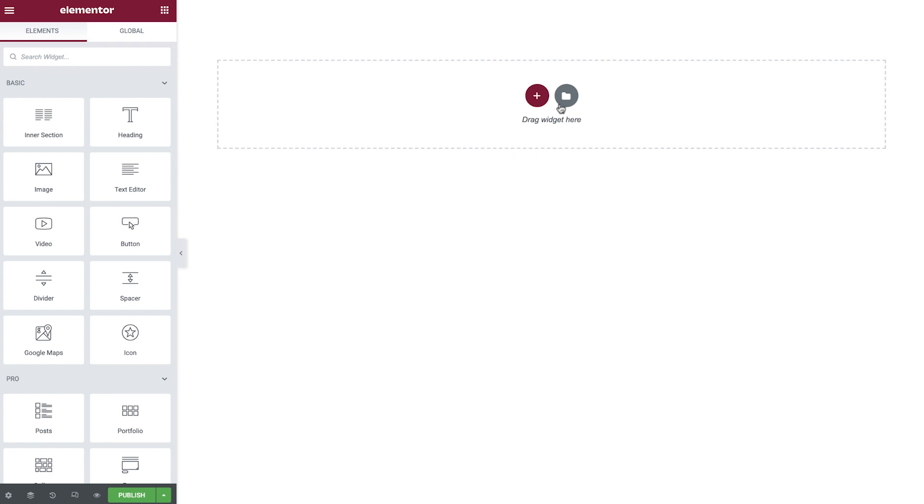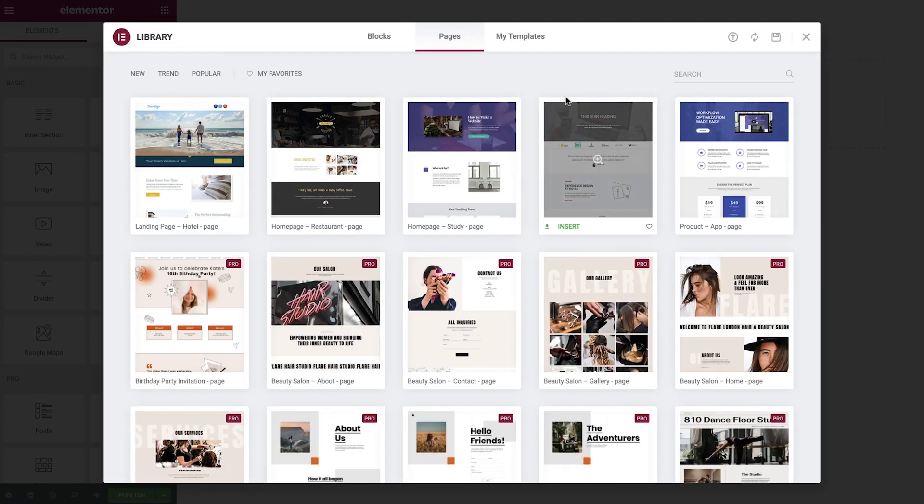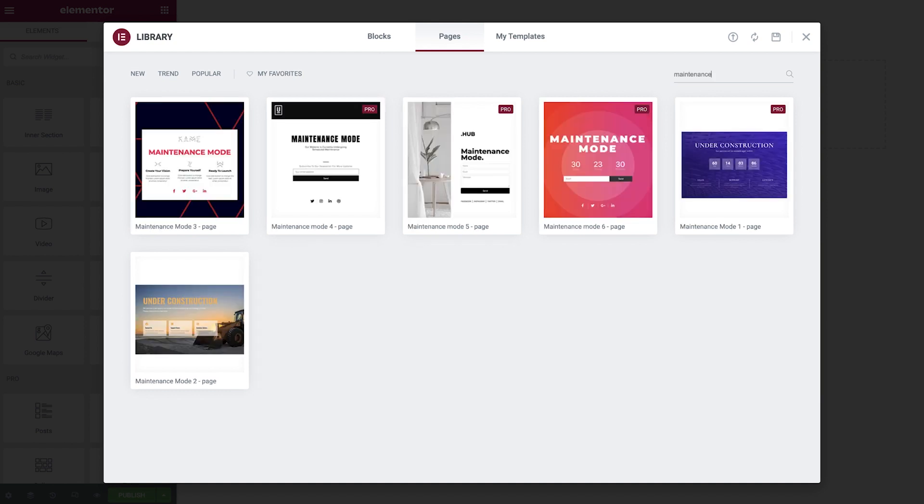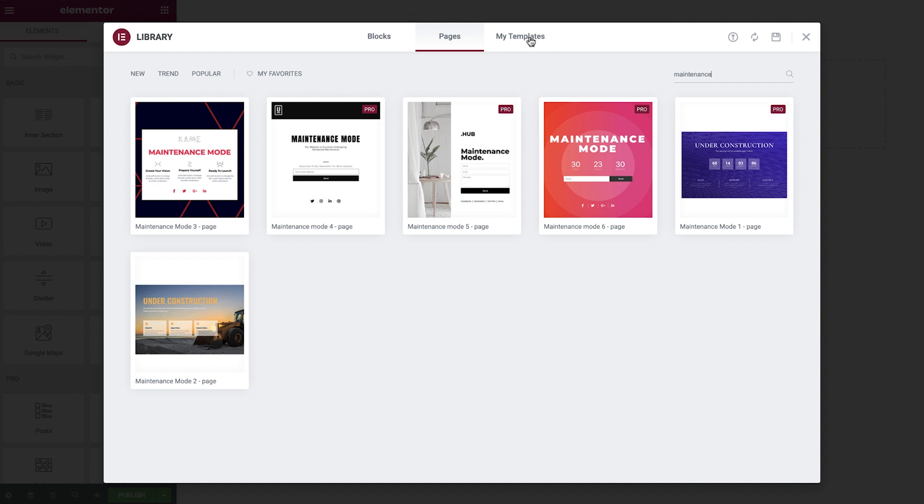If you click the Library icon and search for Coming Soon or Maintenance, you'll find some great designs to start with. You can choose one of these, or you can create your own customized design. I'm going to go ahead and insert a template that I created earlier.